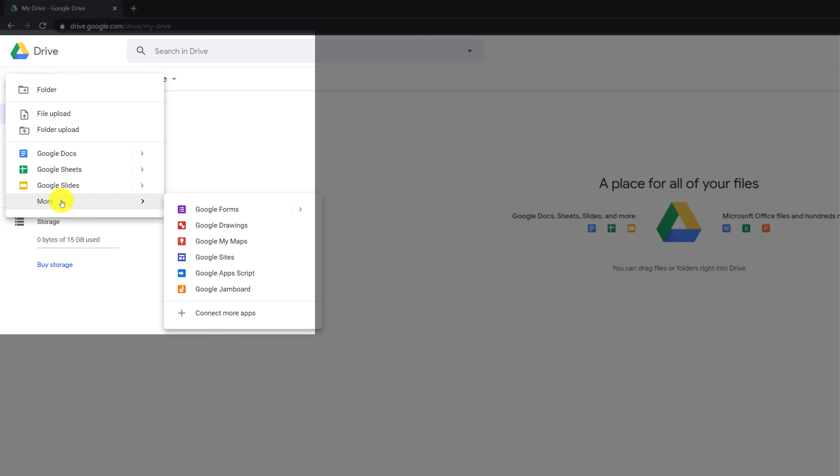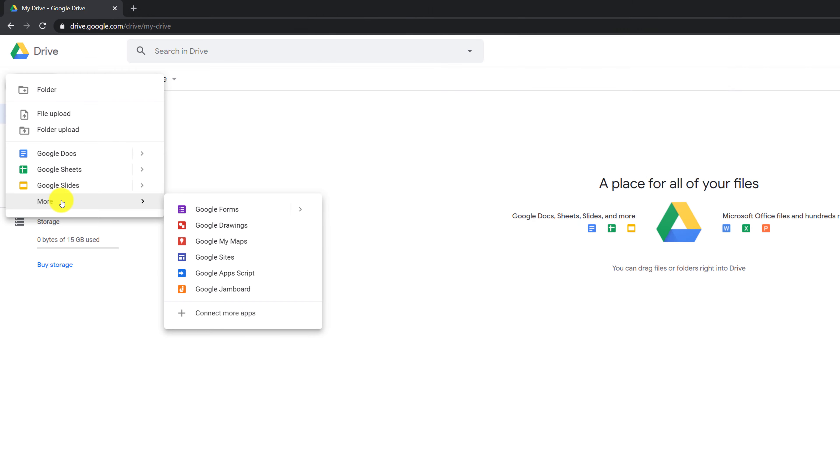You also have some additional options where you can create new Google Forms, Google Drawings, Google My Maps, Google Sites, Google App Scripts, and Google Jam Boards.